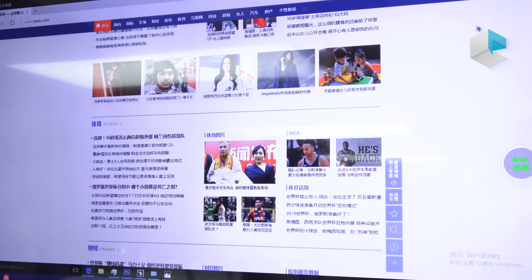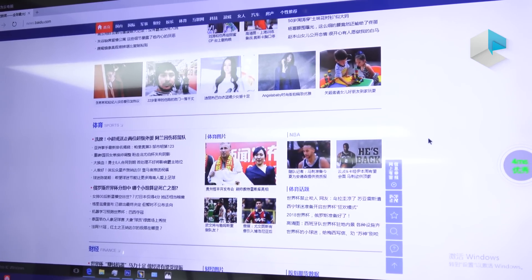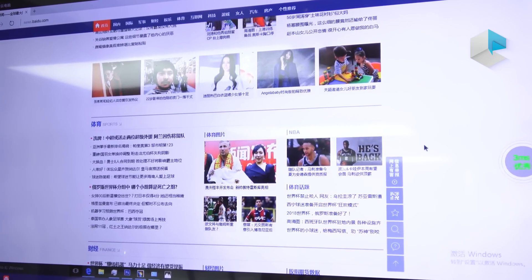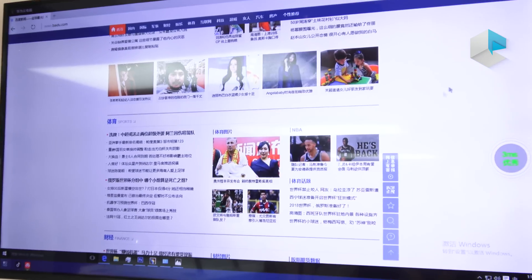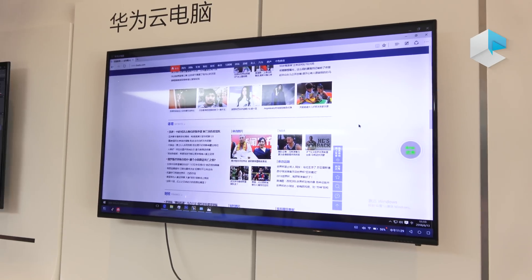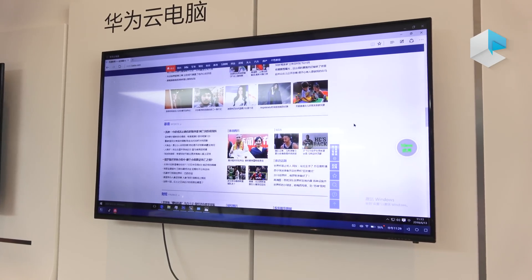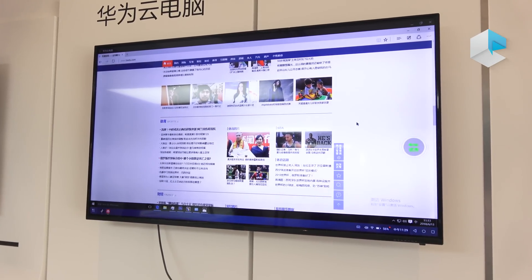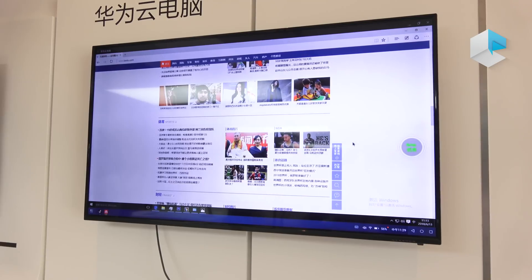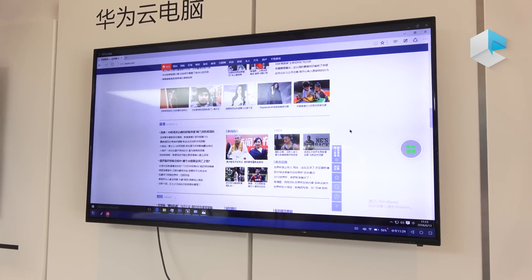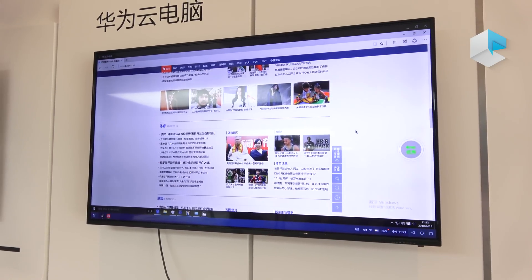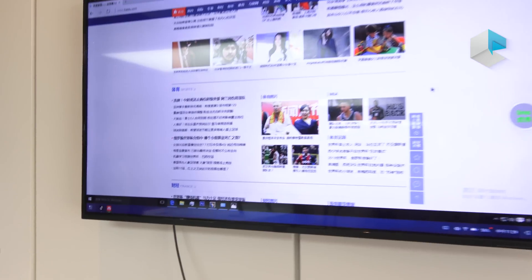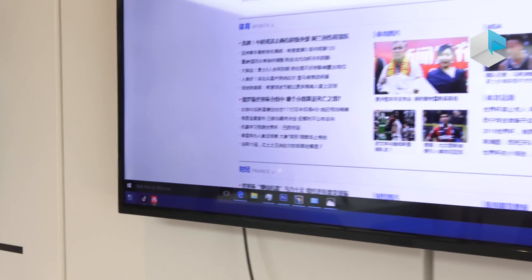This cloud service is only provided in China Mainland and Hong Kong region — it's not currently available abroad. Since the cloud service we provide abroad is a cooperation with other companies, it's hard to make our Cloud PC public there.